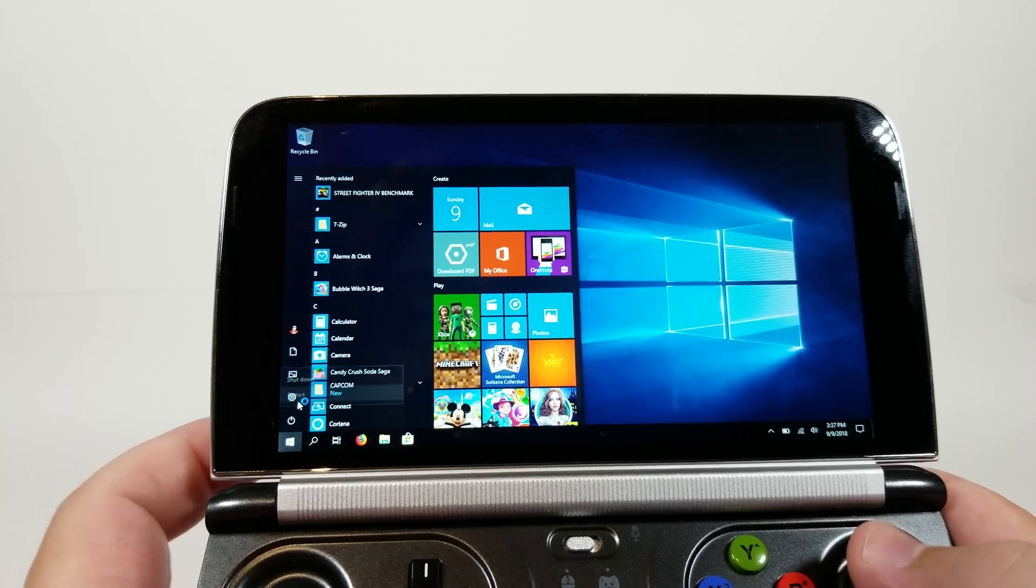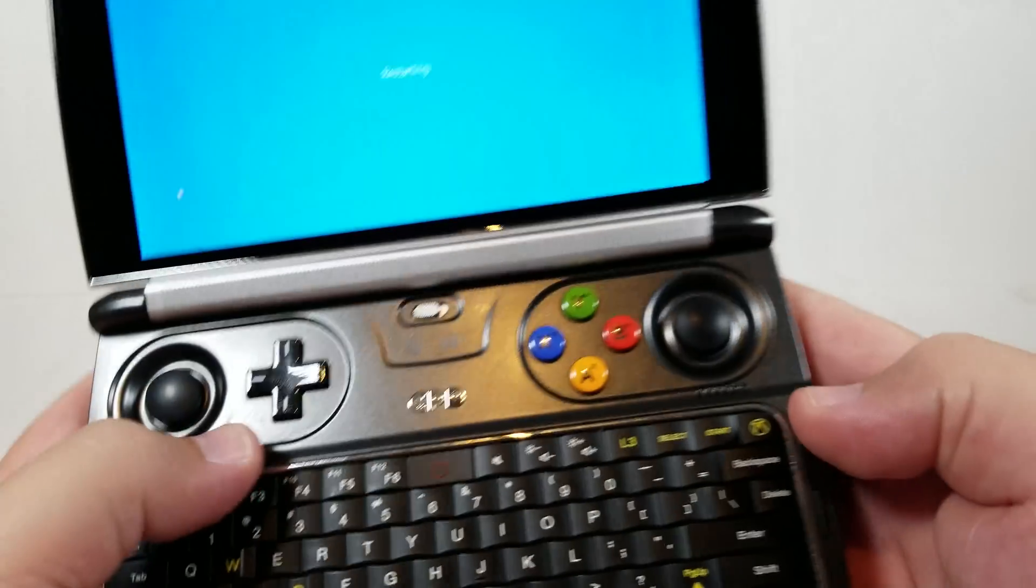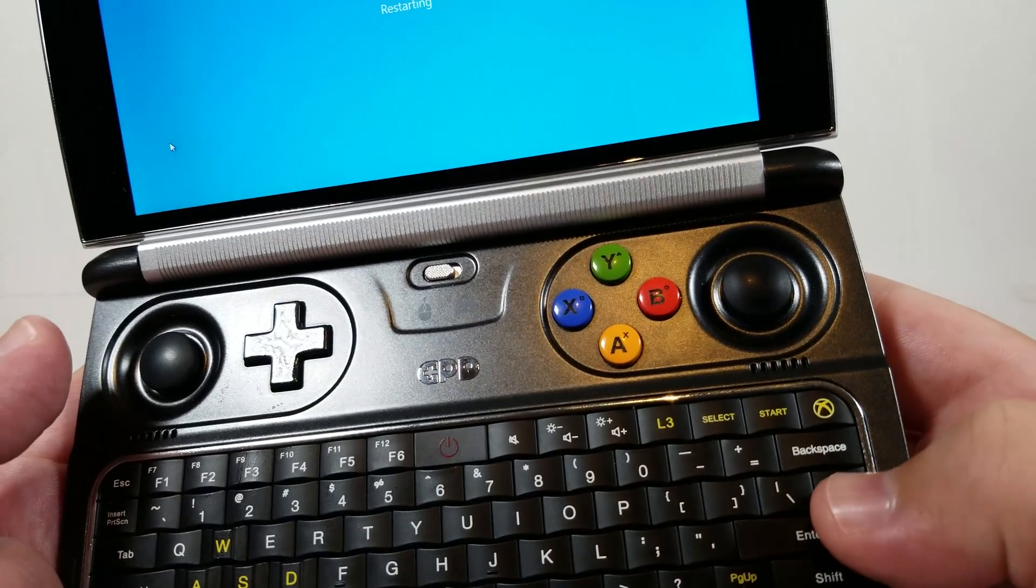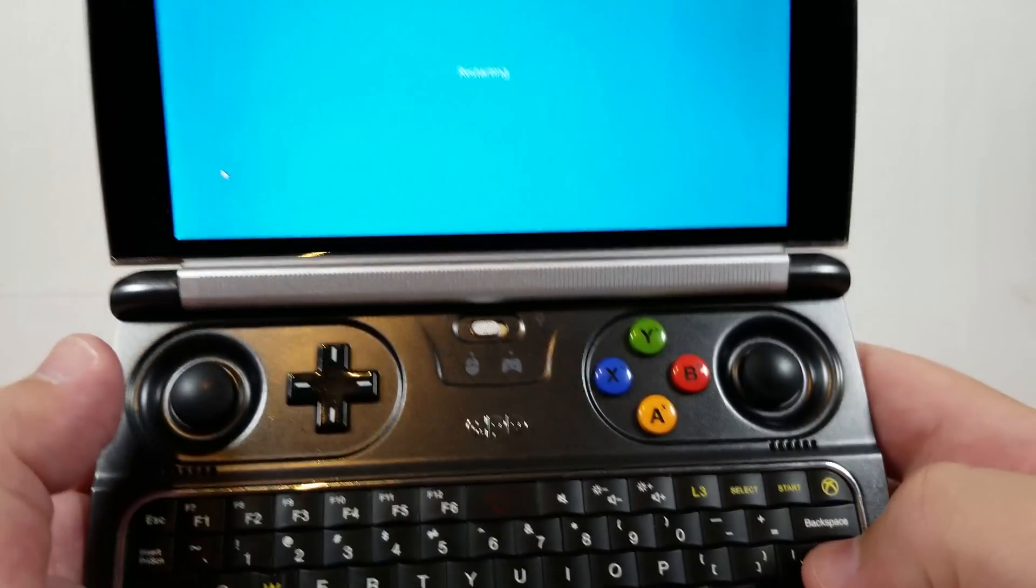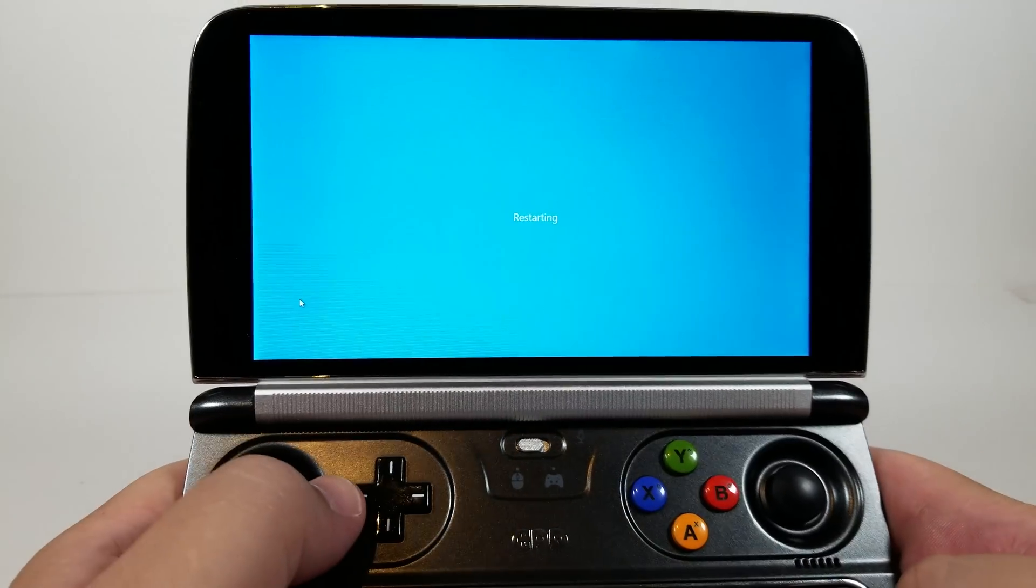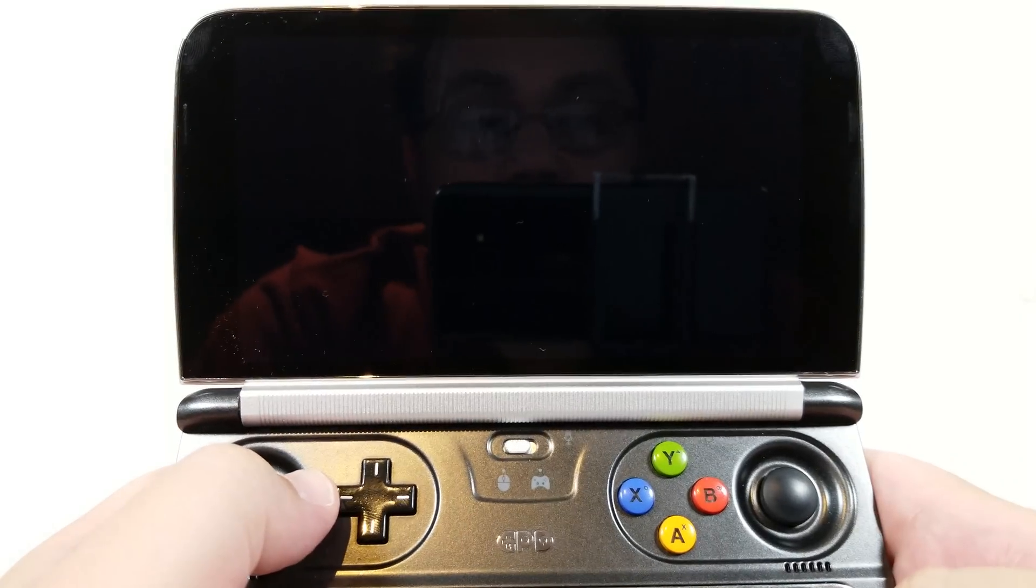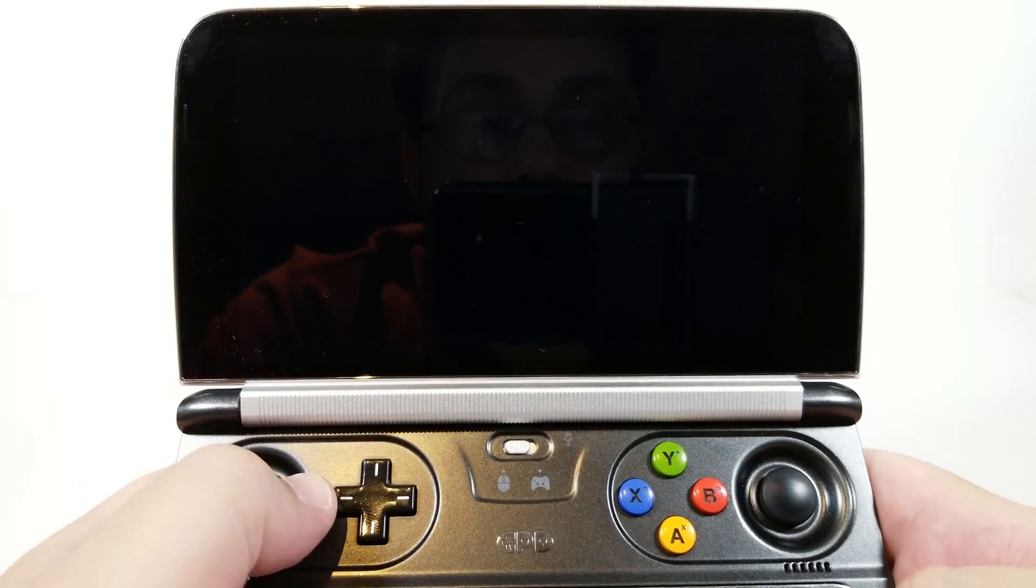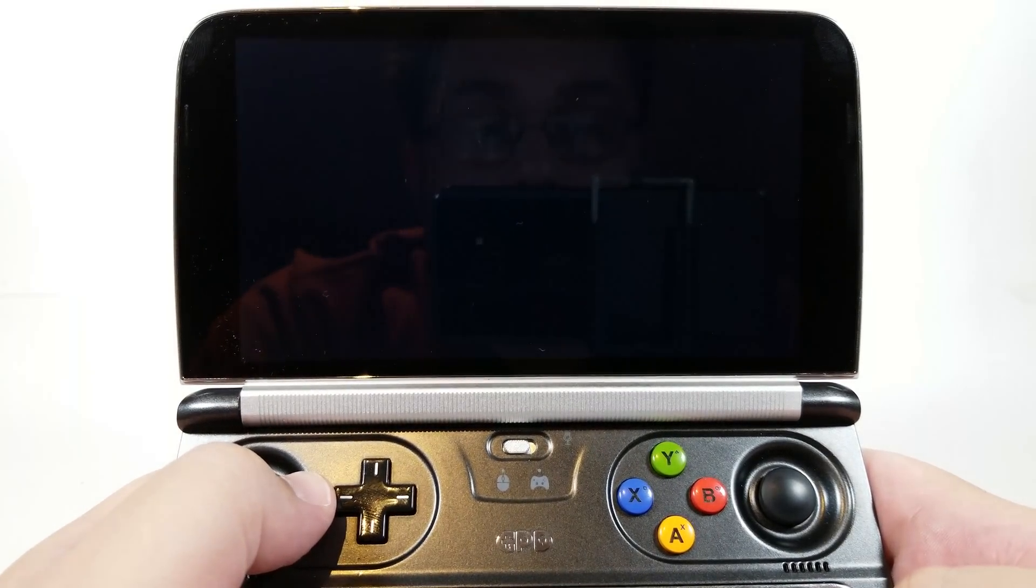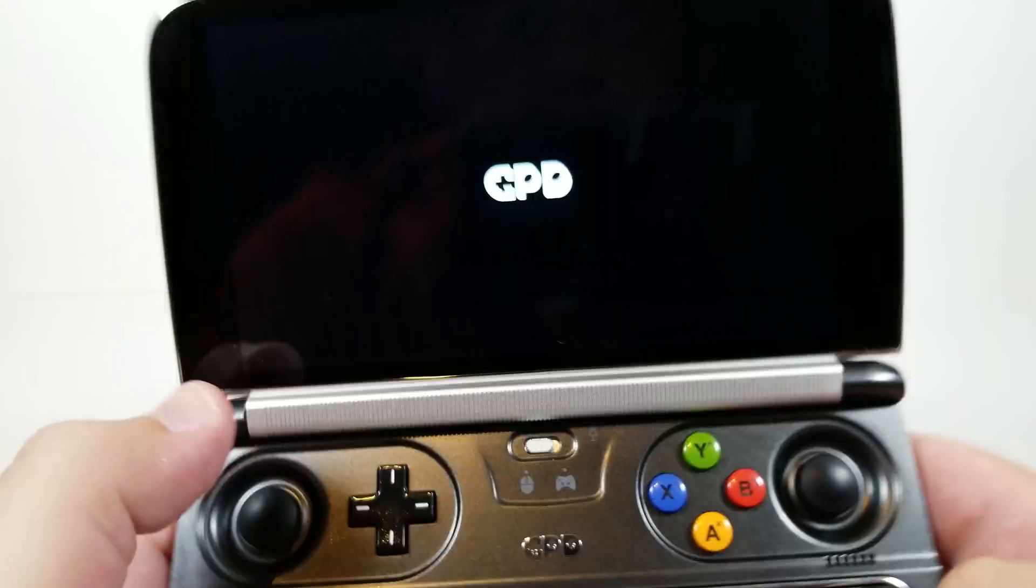Let's go to restart. When you're in the BIOS, when you see the GPD logo you just want to hold the Delete key. So we'll go ahead and do that right now. Wait for this to restart. Wait for the GPD logo. And there it is. We'll hold down the Delete key.